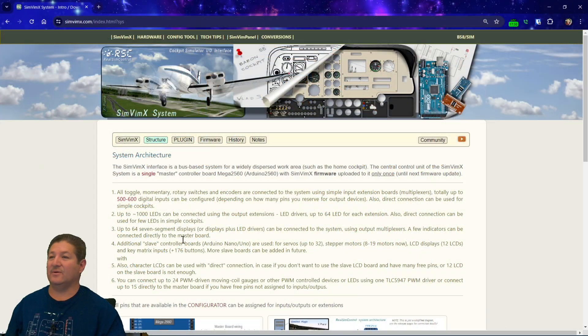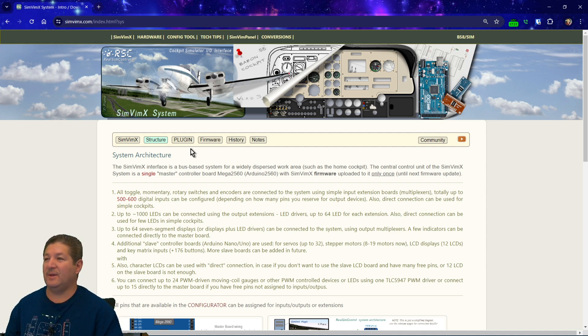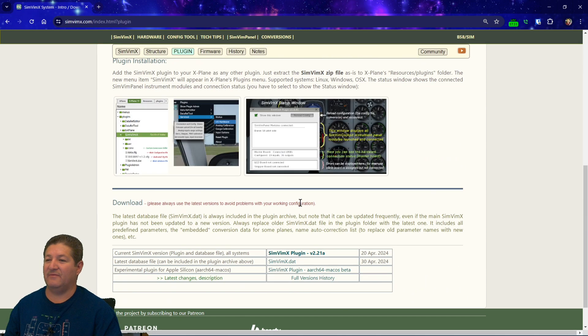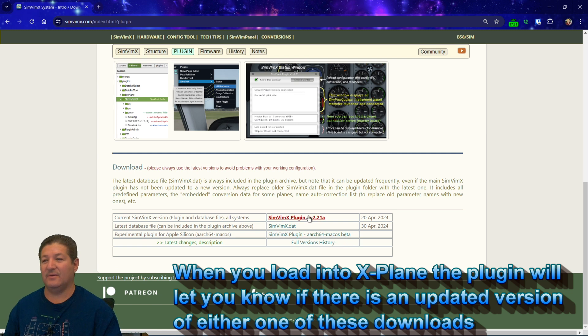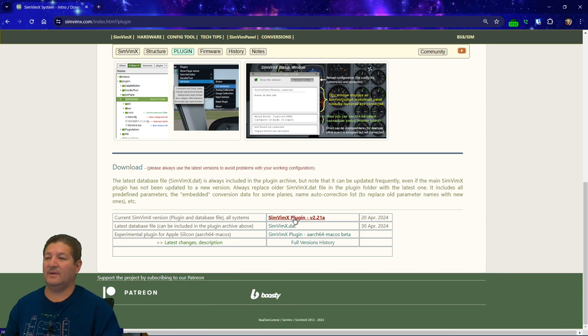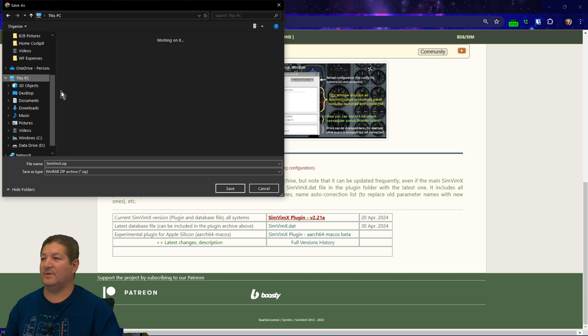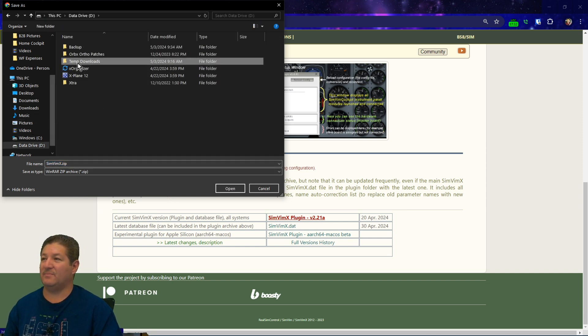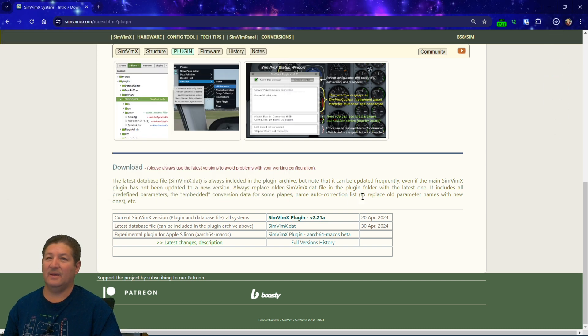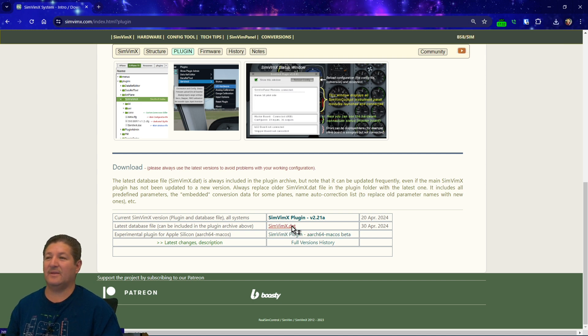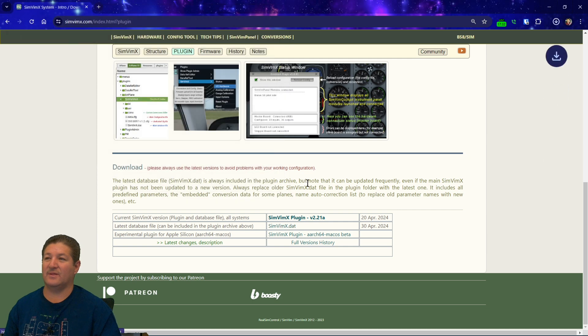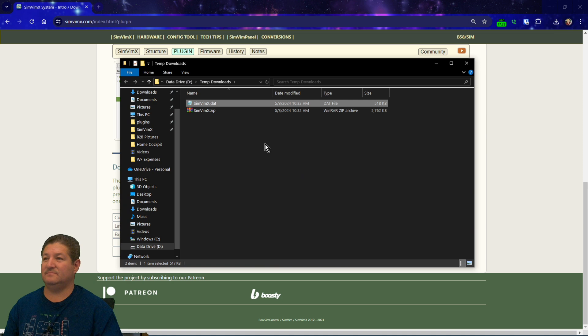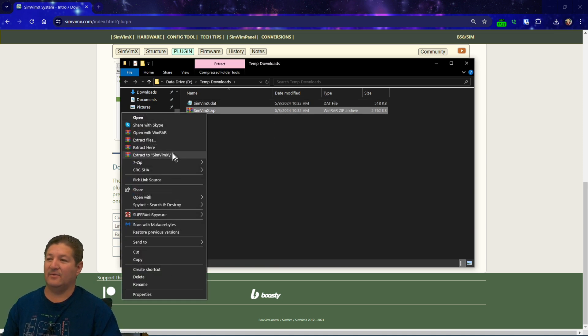So, now we're going to go back to the website, and we're going to go to the downloading and installing part of this whole thing. All right. So, you go to the main page here, and you go to plug-in, and this is where you're going to find the plug-in right here. So, you always want to download the latest plug-in, which in this version is 221A. And you also want to download the latest SimVim X DAT file. All right. So, we're going to go ahead and click on the plug-in first. I think I put, I made a special folder here called temporary downloads. I'll go ahead and save that. And that is a zip file that it comes in. So we're going to have to unzip it. And then we download the latest DAT file as well. And I'll put it in that same folder that I just created.